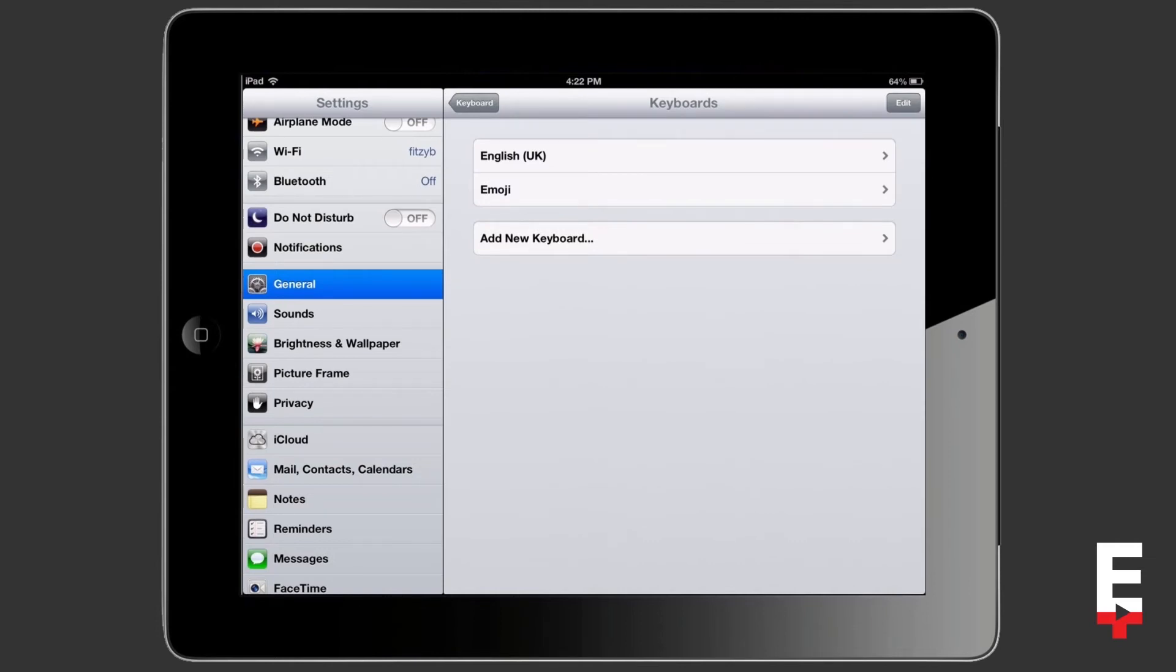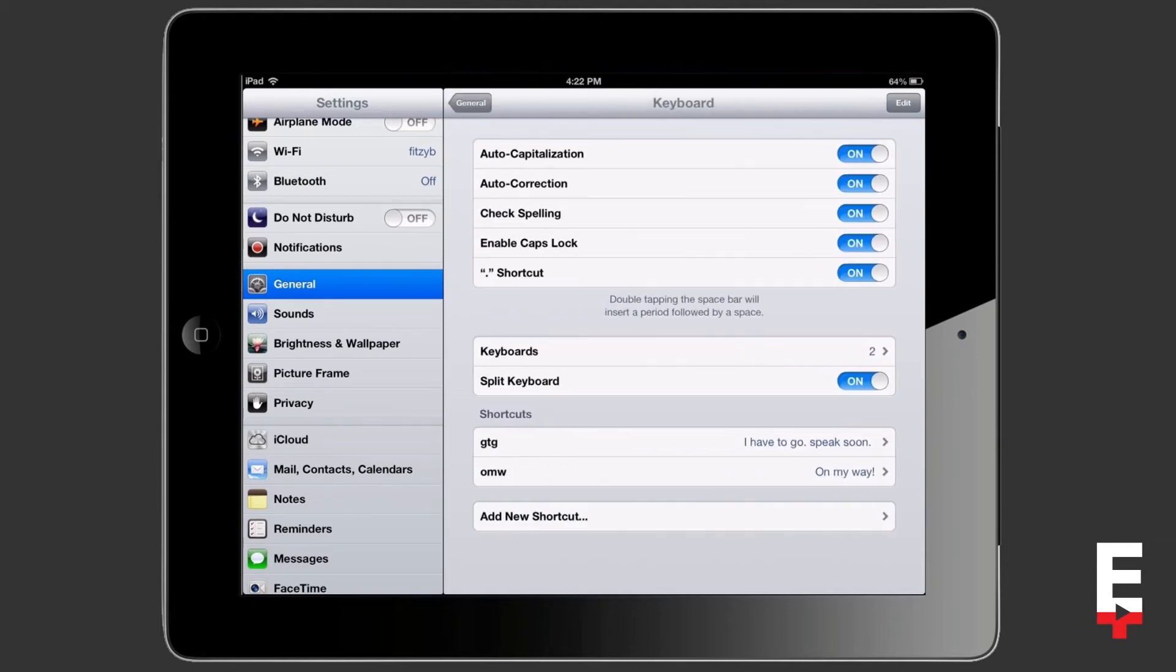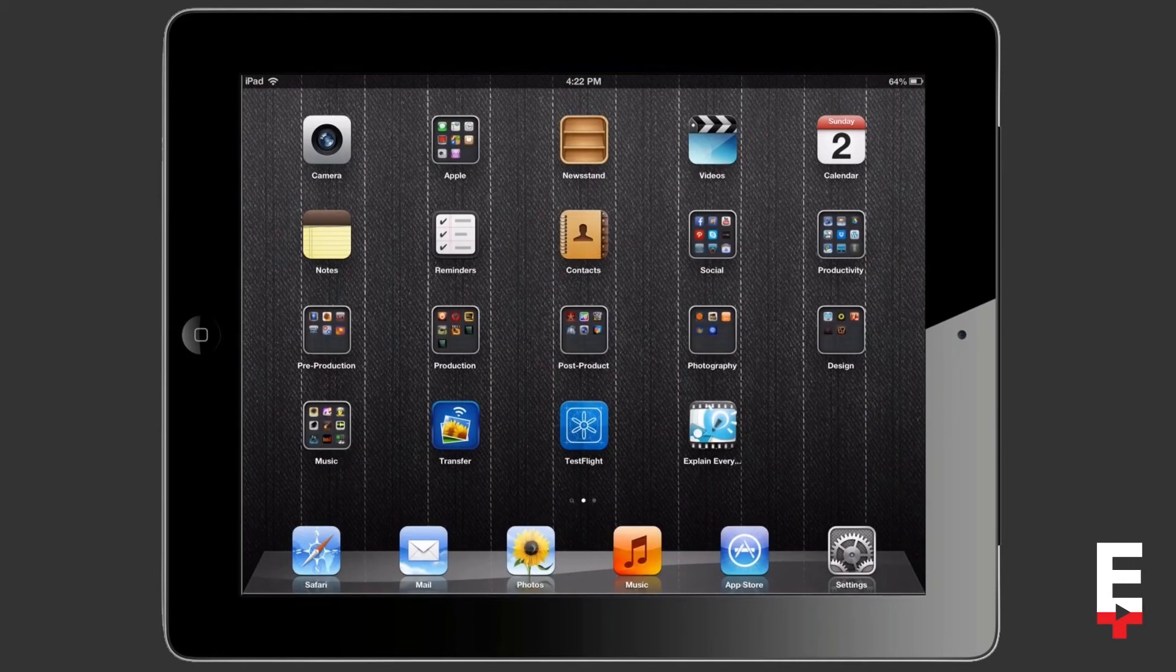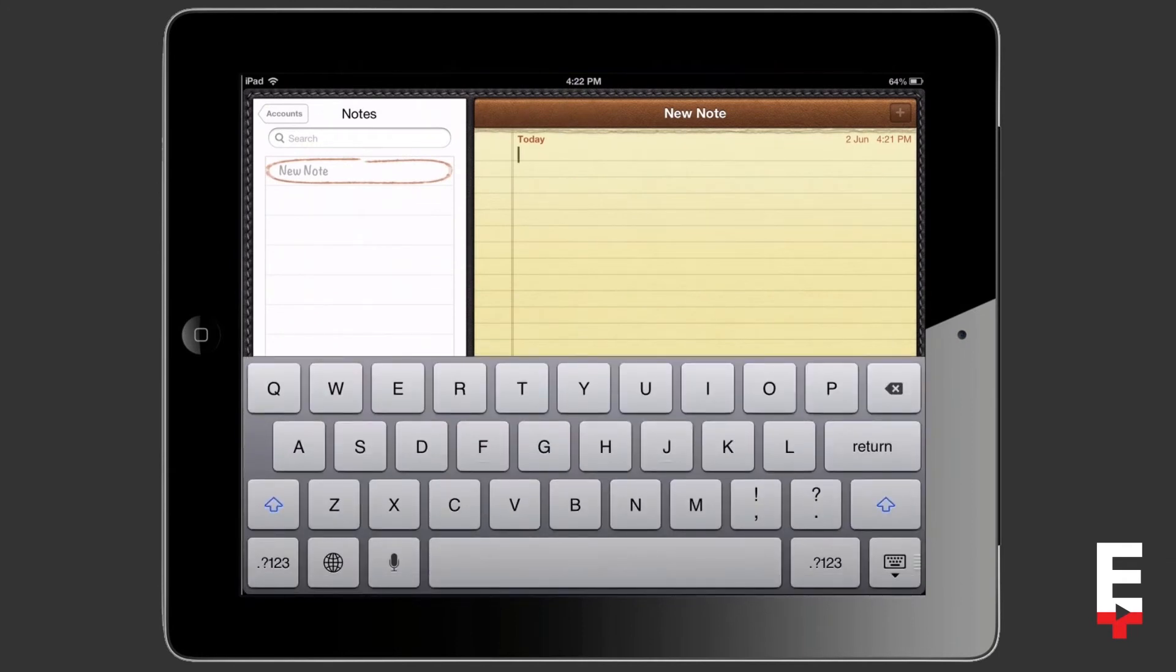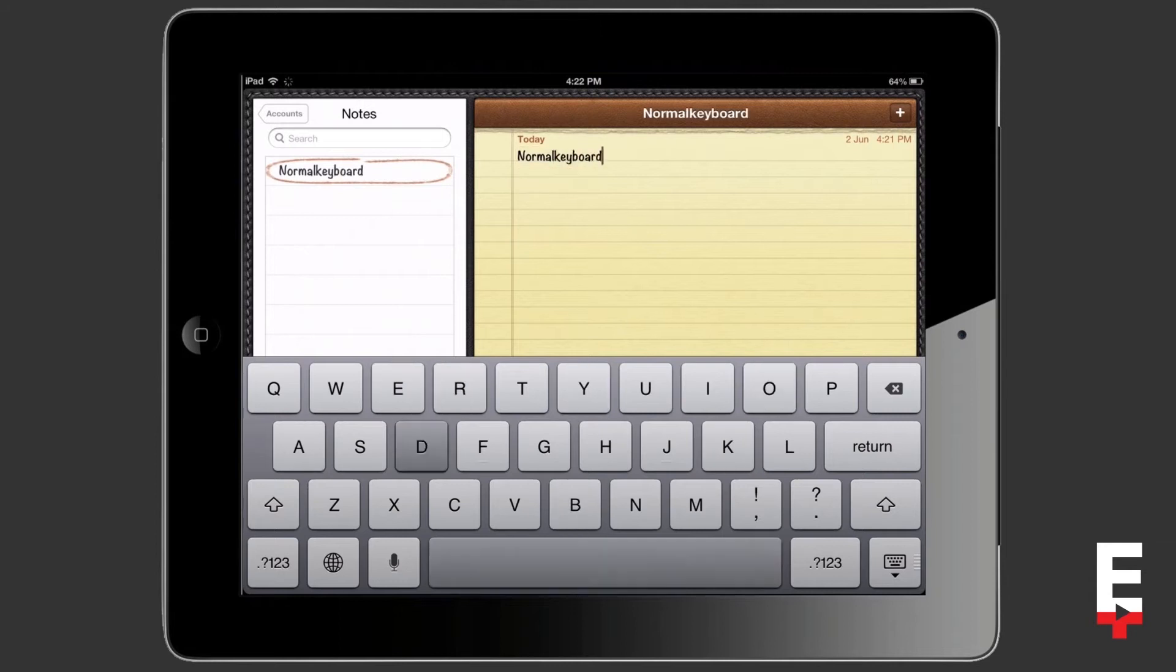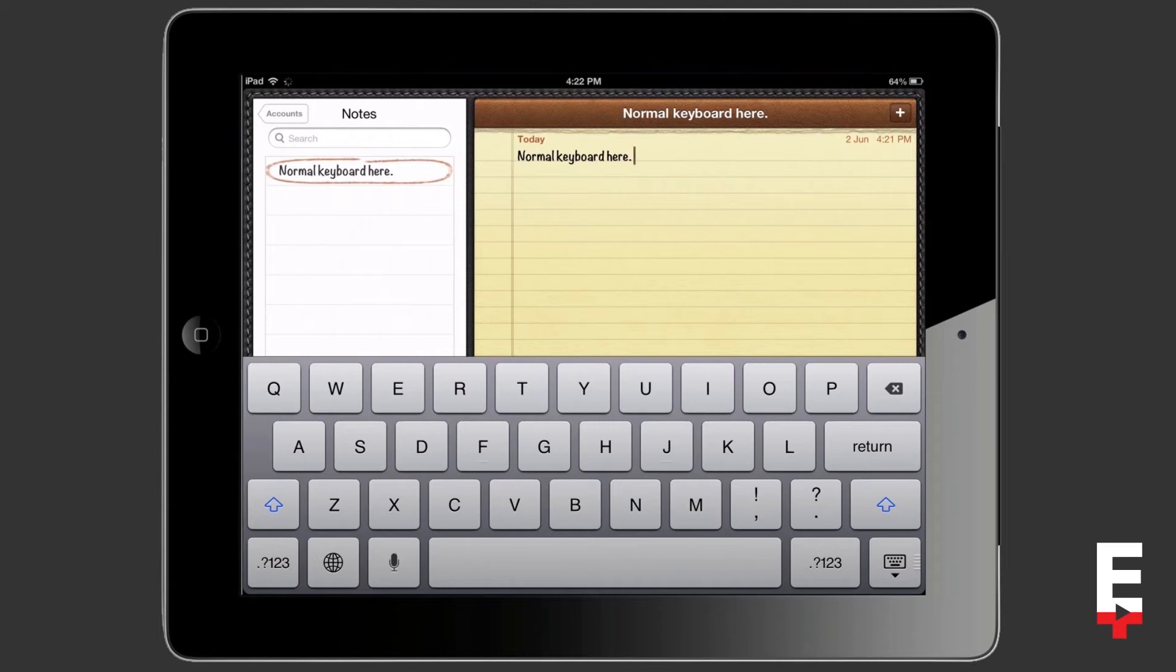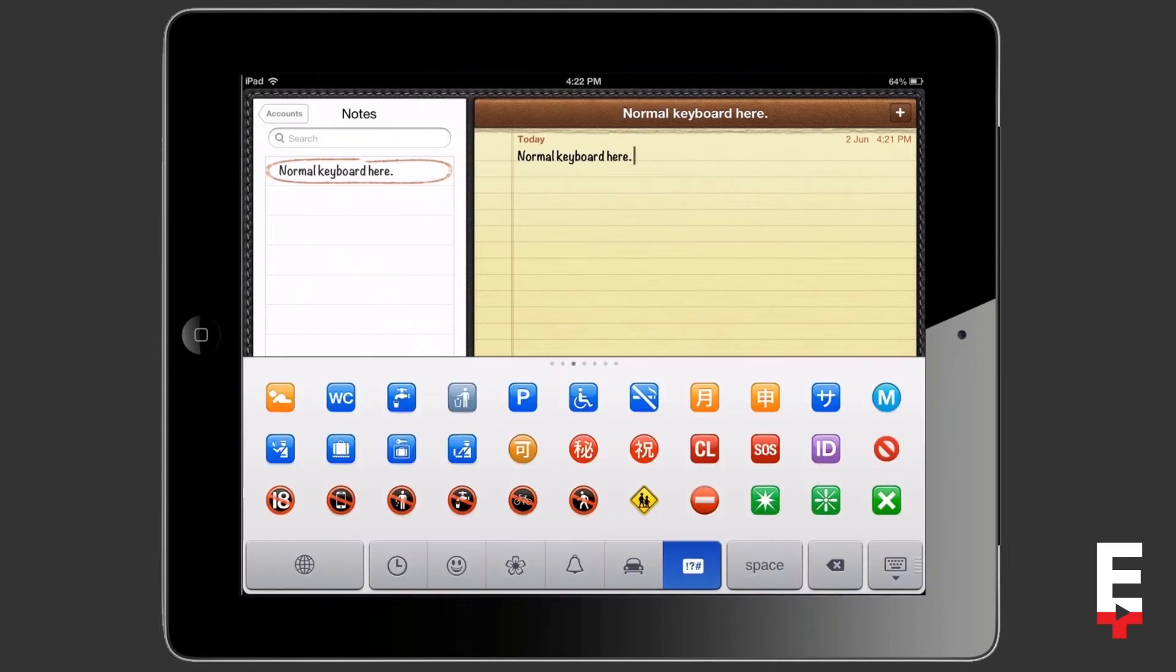This is very cool. Now we can close our settings and open up something like our notes app, and when I tap to add some text you can see I have my normal keyboard here. But if I tap on the world icon which is in between the number and mic down the bottom, if I tap that it's going to bring up the emoji keyboard.